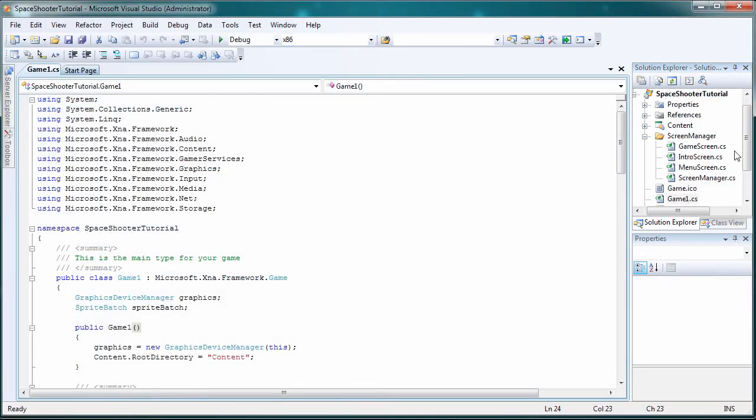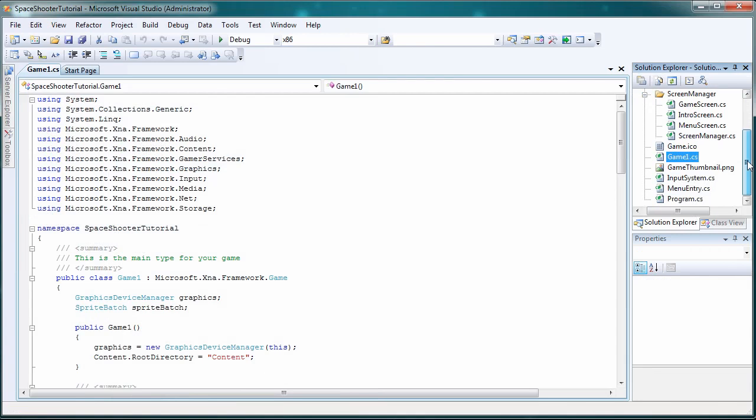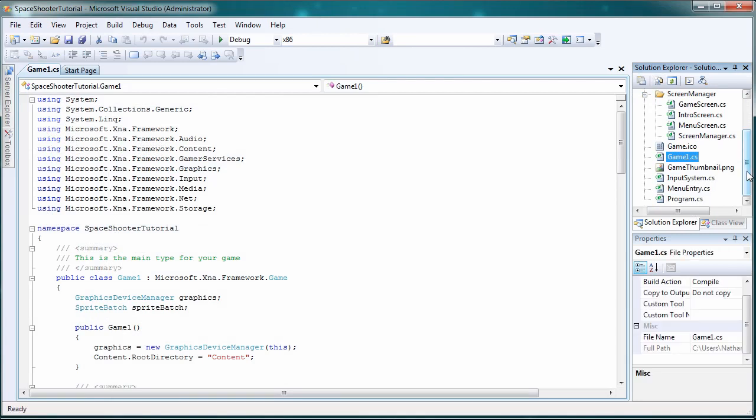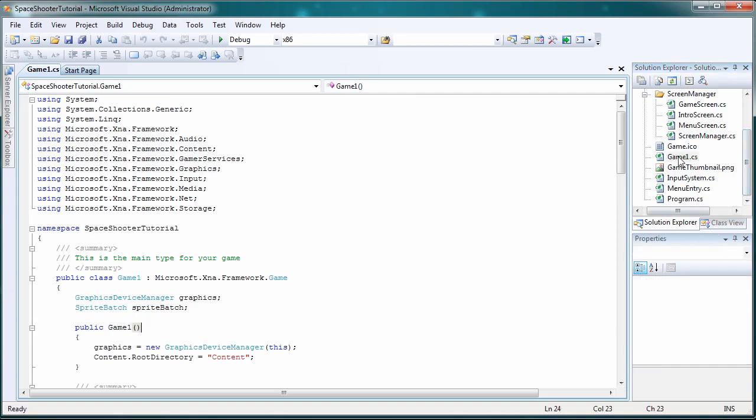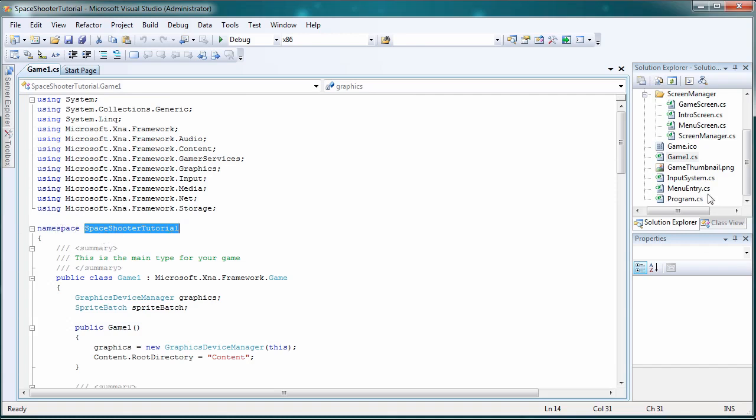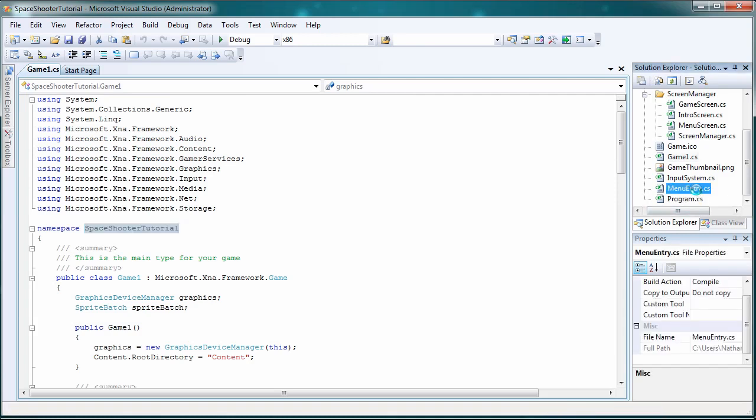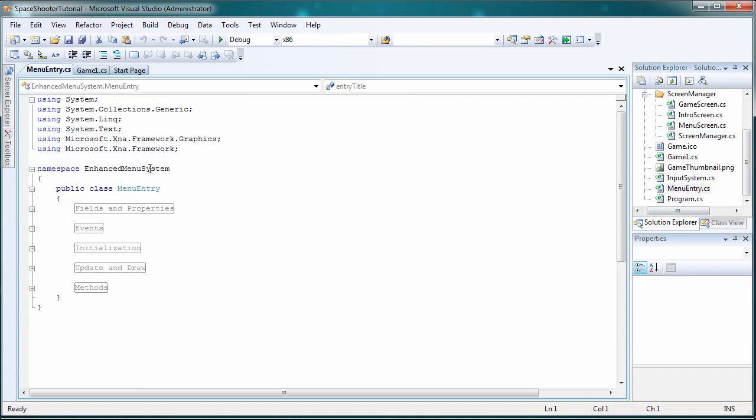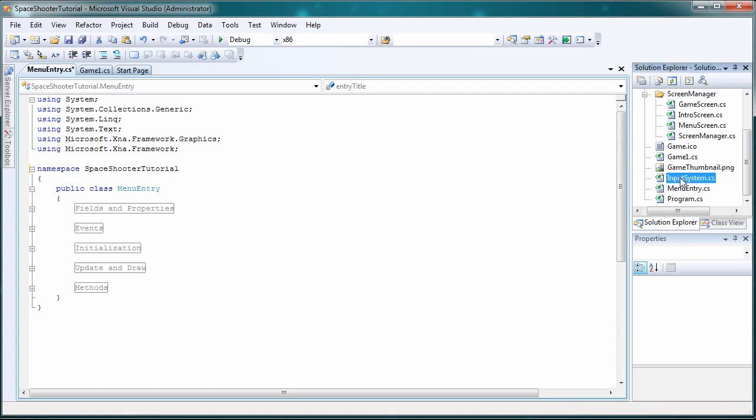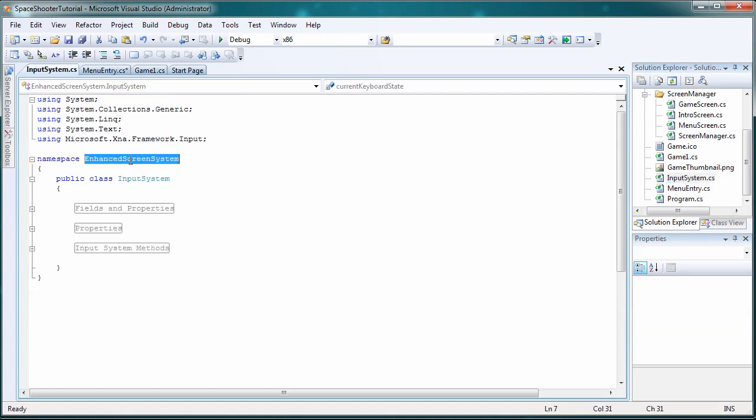Just like always, any file you drag from a different folder to your project you need to make their namespaces equal. So let's go into game1.cs. Copy its namespace value. Namespace is Space Shooter Tutorial. And let's go through every file we just dragged in and change its namespace to the same thing.